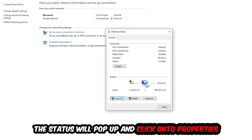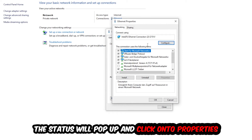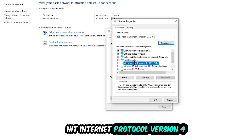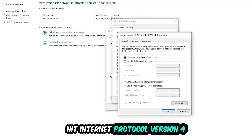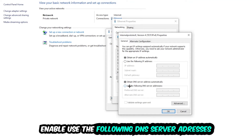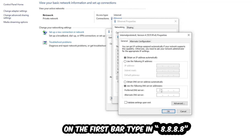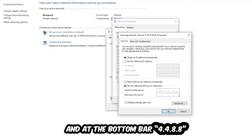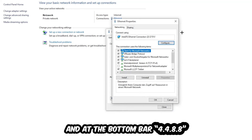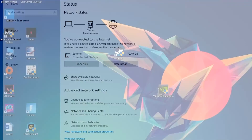Click into Properties — you need to be an administrator to do this. Select Internet Protocol Version 4, then enable 'Use the following DNS server addresses.' Enter Google's DNS servers: 8.8.8.8 as the preferred DNS and 8.8.4.4 as the alternate DNS. Hit OK and apply — this will probably fix your issue.